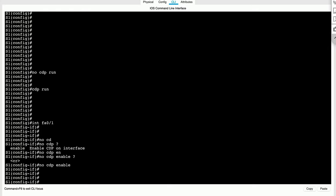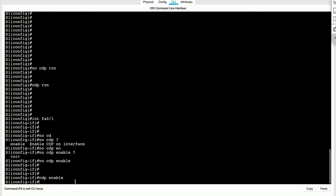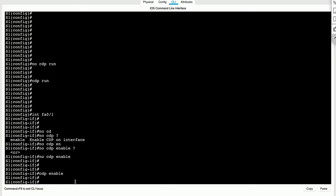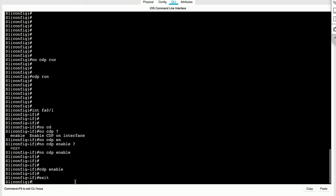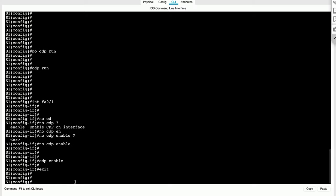Now, if you wanted to enable it back on this interface, all you would have to do is just delete that keyword no in front of the command. Just type in CDP enable and boom, it's going to enable CDP again on fast01.